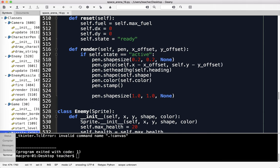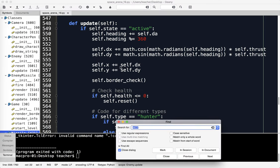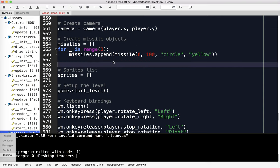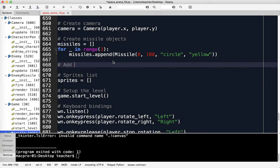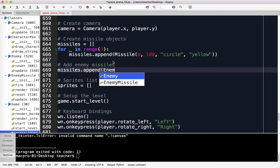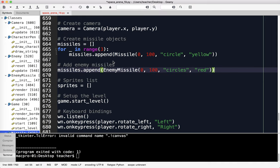I want to use this class now. I'll go to where I create the missiles. I don't remember where that's at, but if I do a quick search for missiles.append, it should be there. I'm going to close that and add one more. Let's say 'add enemy missiles.' Since this is a copy of the missile class for the player, I'll basically do the same thing: missiles.append. I'll make the enemy missiles circles as well, and make them red so we know which is which.